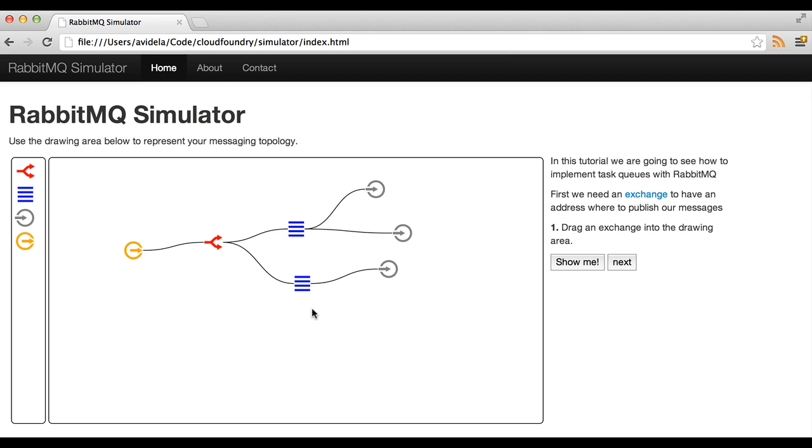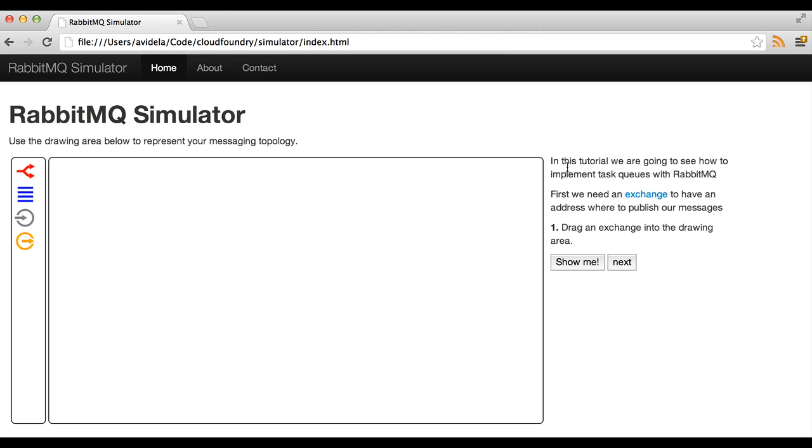Also the simulator has the capability of teaching the user via tutorials. In this case we have a small tutorial that will show what I just demoed there.